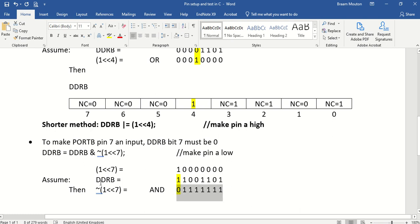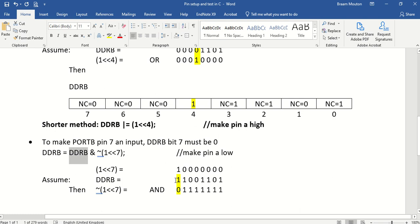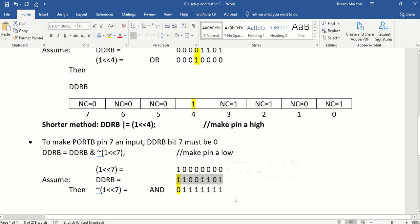So if I now take this statement again, I take DDRB and I'm assuming, I'm just taking a value. Let's assume that one. This is the value in DDRB.